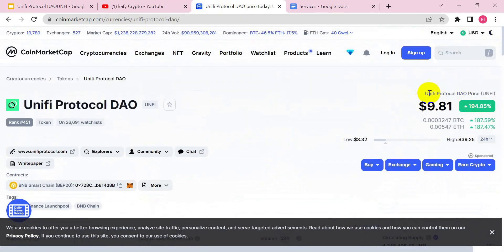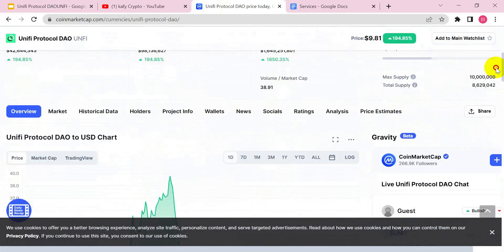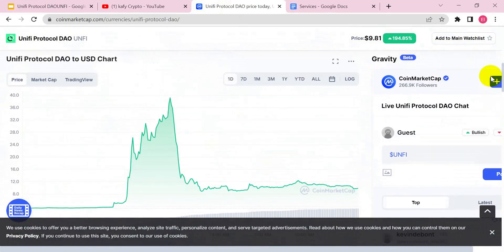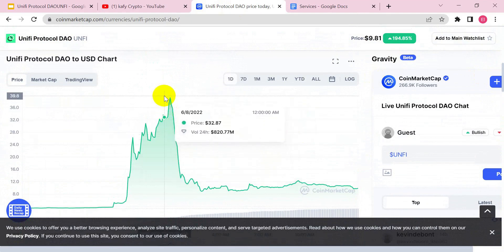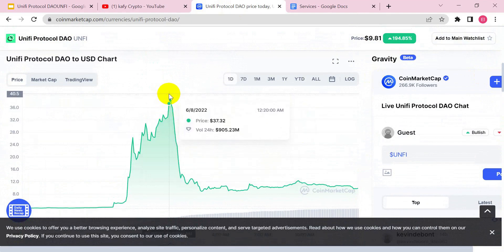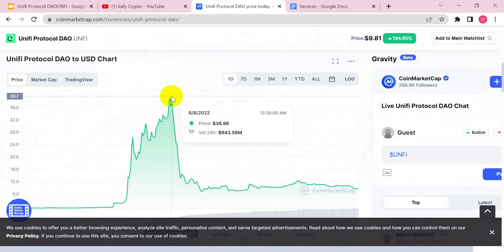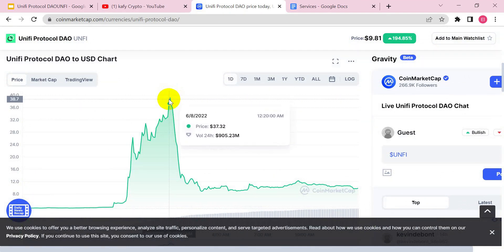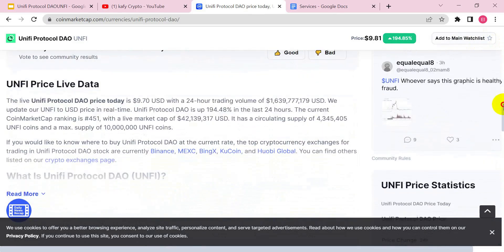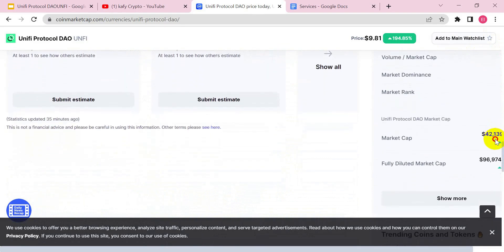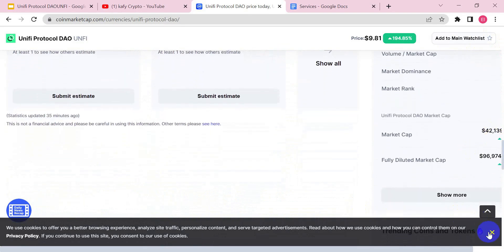Let's start analyzing this project on CoinMarketCap. Right now this coin is at $9.80. Let's move down to the analysis to see the highest points this token actually went to today. You can see at 12 AM today this coin was almost at $38, and it even went above that. Let's check the all-time high and all-time low of this project.